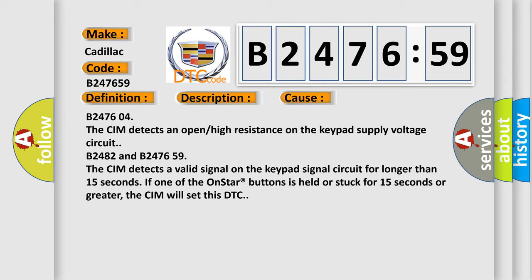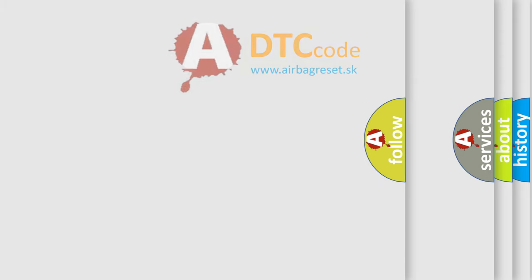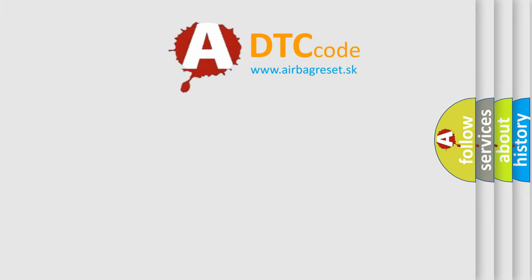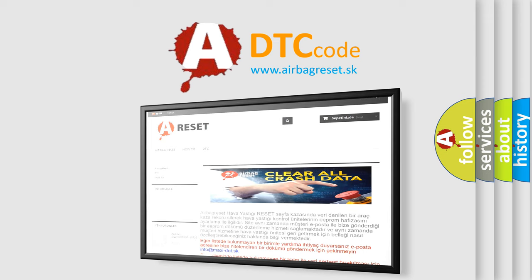This diagnostic error occurs most often in these cases: B247604, the CIM detects an open high resistance on the keypad supply voltage circuit. B2482 and B247659, the CIM detects a valid signal on the keypad signal circuit for longer than 15 seconds. If one of the OnStar buttons is held or stuck for 15 seconds or greater, the CIM will set this DTC.